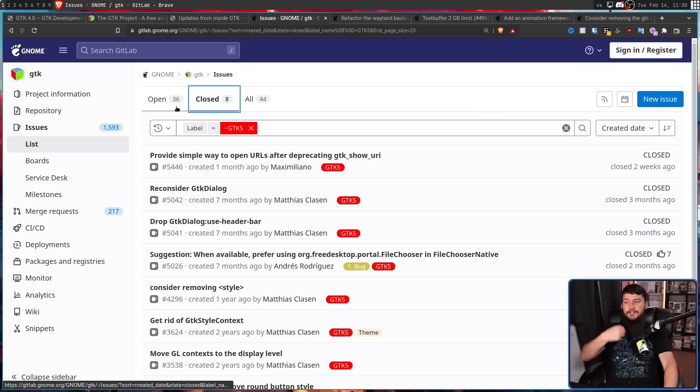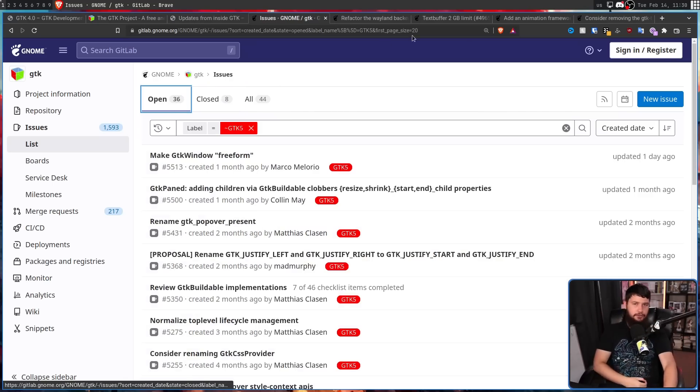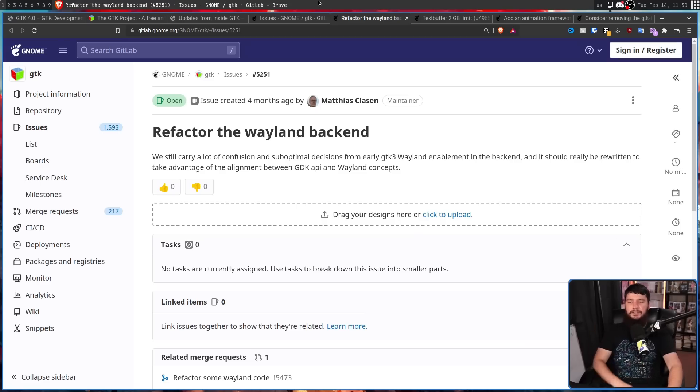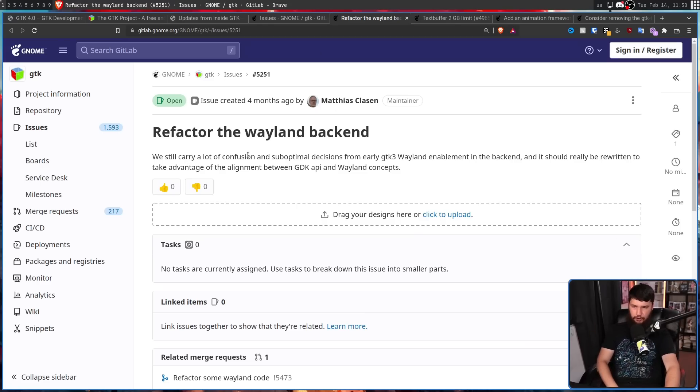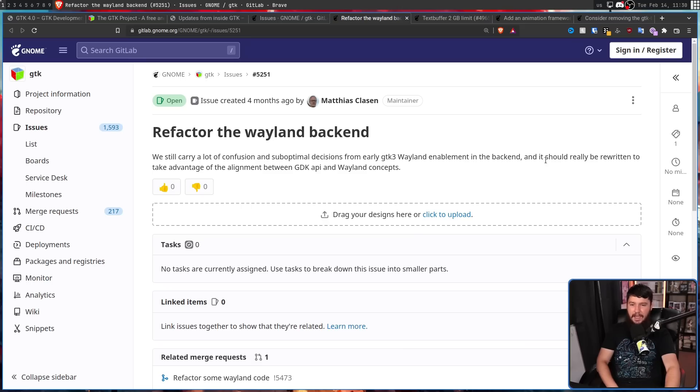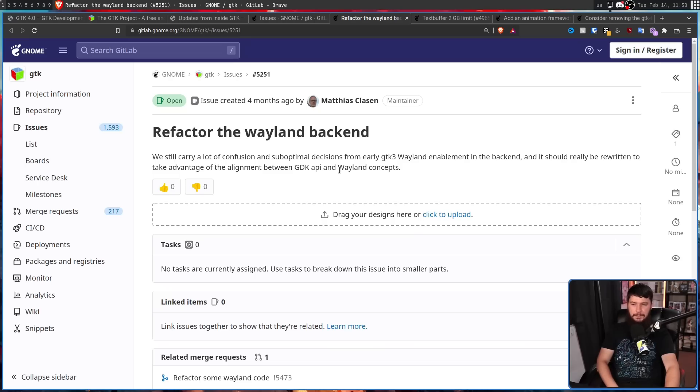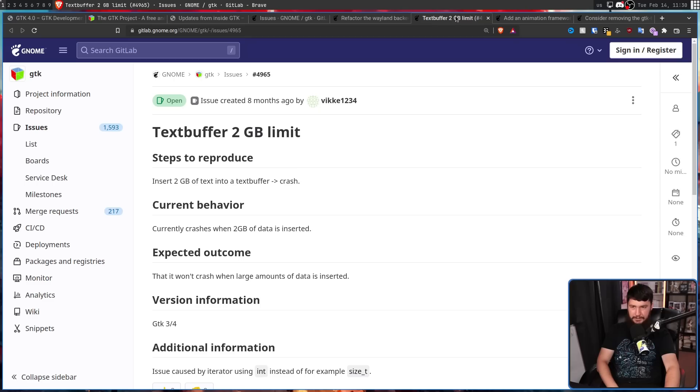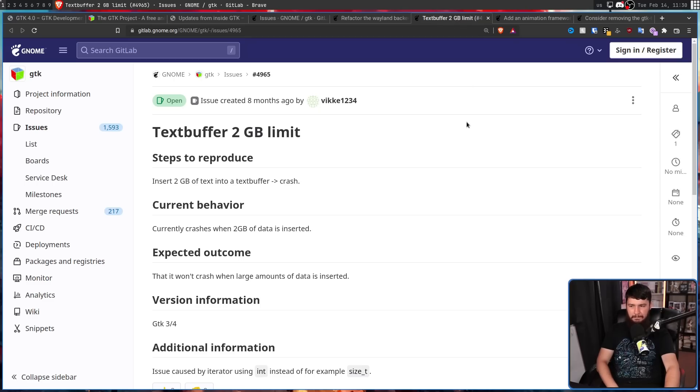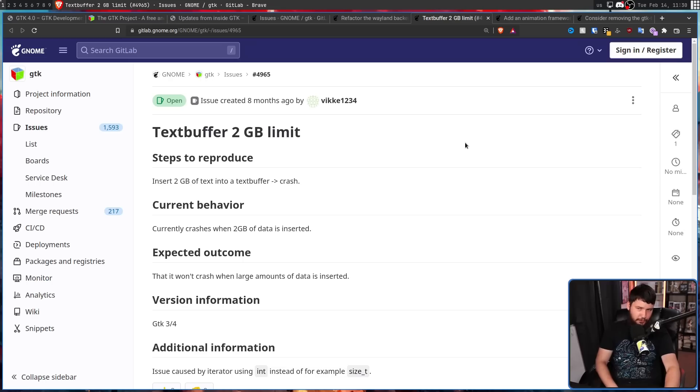But as for the open issues, there are things like refactoring the Wayland backend. We still carry a lot of confusion and sub-optimal decisions from early GTK 3 Wayland enablement in the backend, and it really should be rewritten to take advantage of the alignment between GTK API and Wayland concepts. Things like the text buffer 2GB limit, where if you go above the 2GB limit, it causes a crash, which is a problem and shouldn't be there.